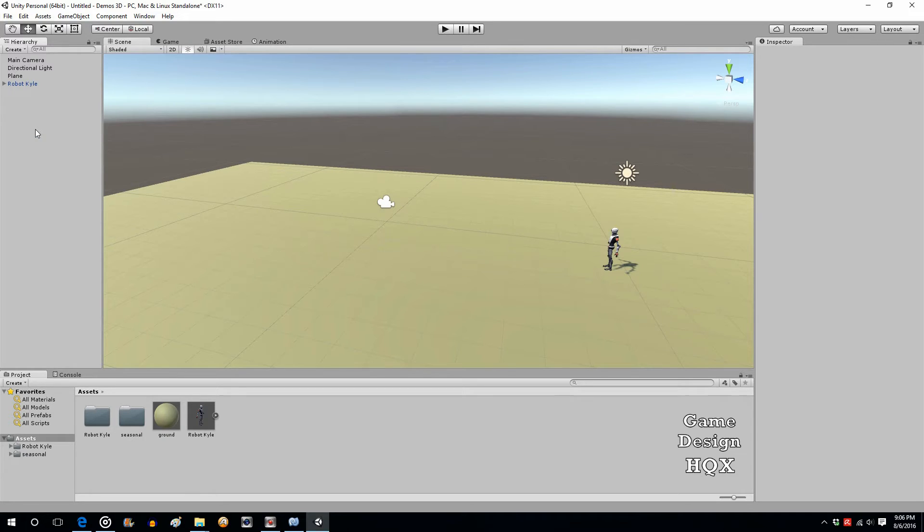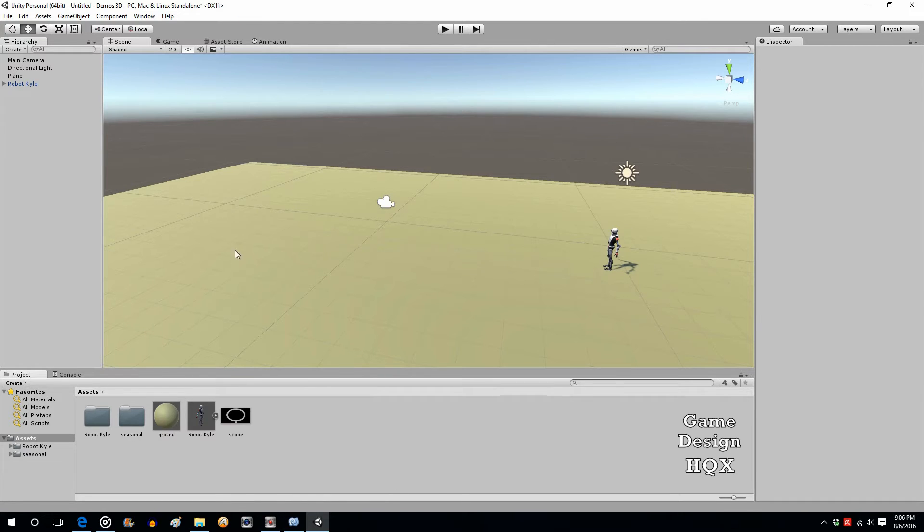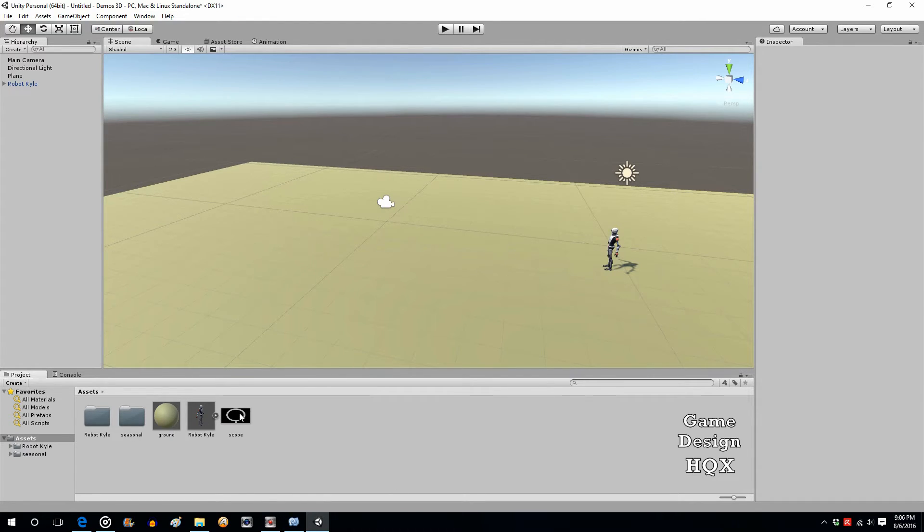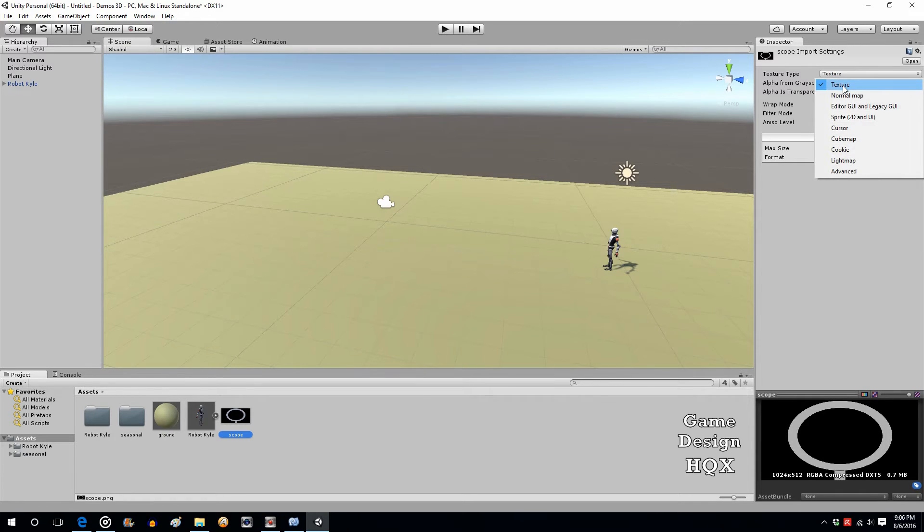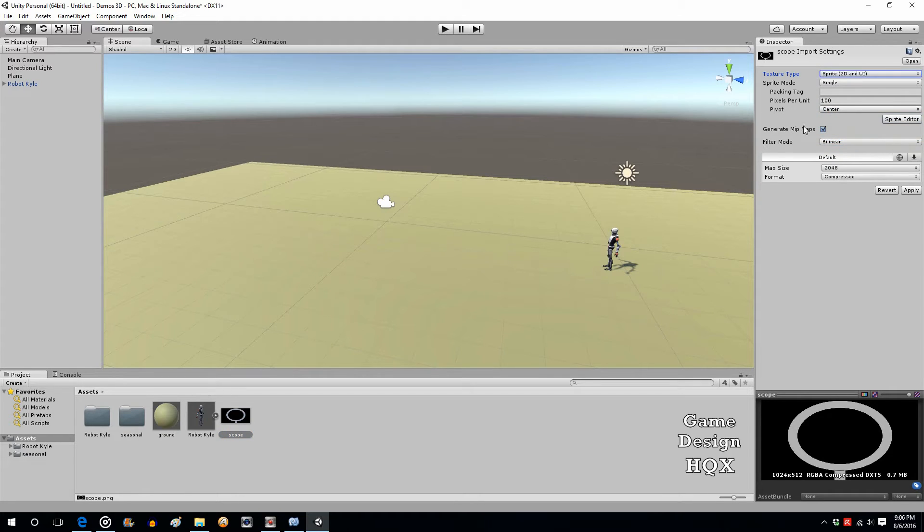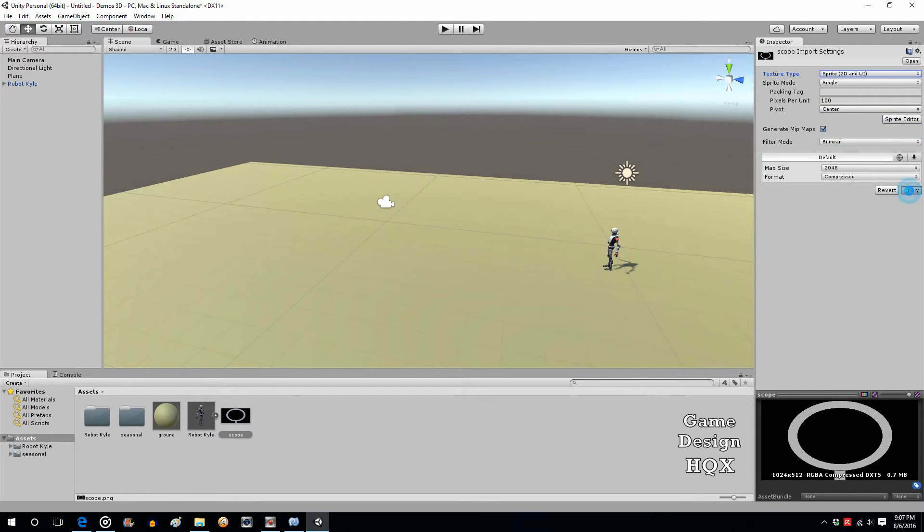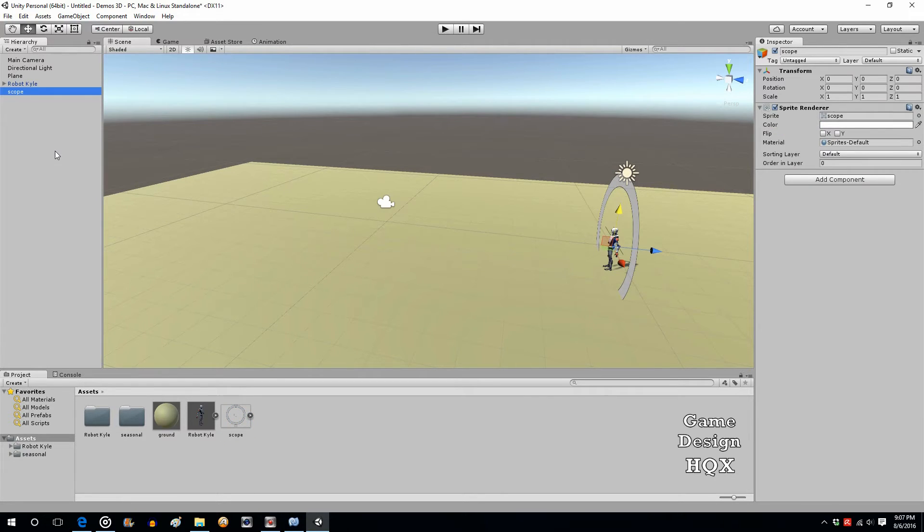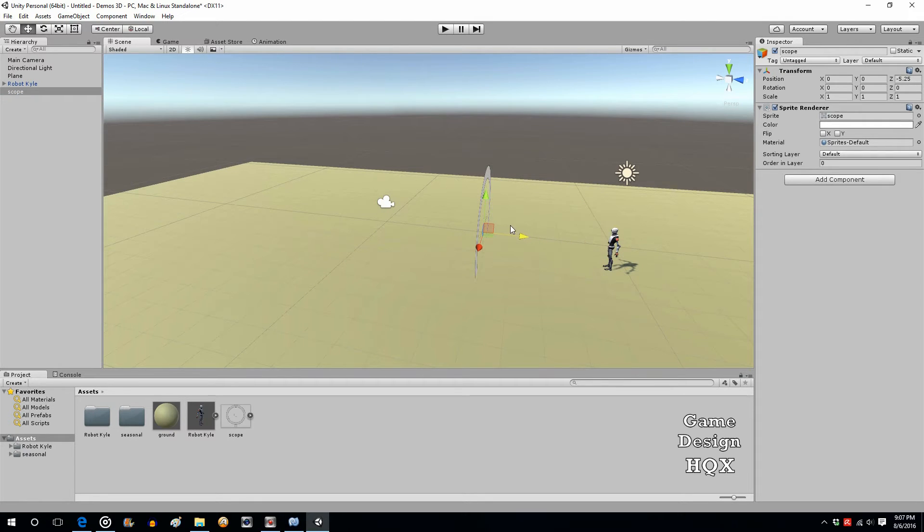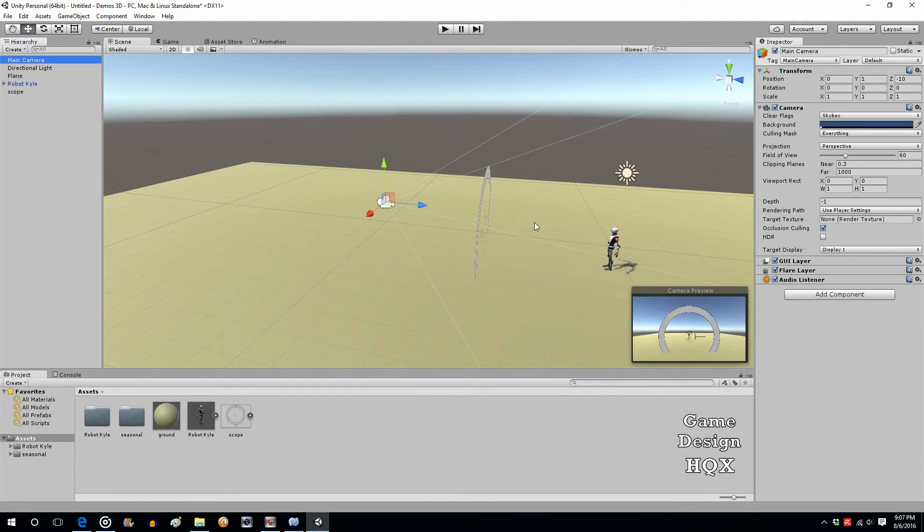Next thing we're going to do is we're going to add the sniper scope, which I haven't added yet. I'll go to the external folder and just drag and drop it in. I'll probably do a quick splice while I'll do that. And there it is. So, when you bring in a new image, when you're in the 3D environment, it defaults to texture. In this case, we're actually going to turn this into a sprite. And we'll just do apply. Let's get rid of the mipmaps and apply again. Let's go ahead and put that into the scene.